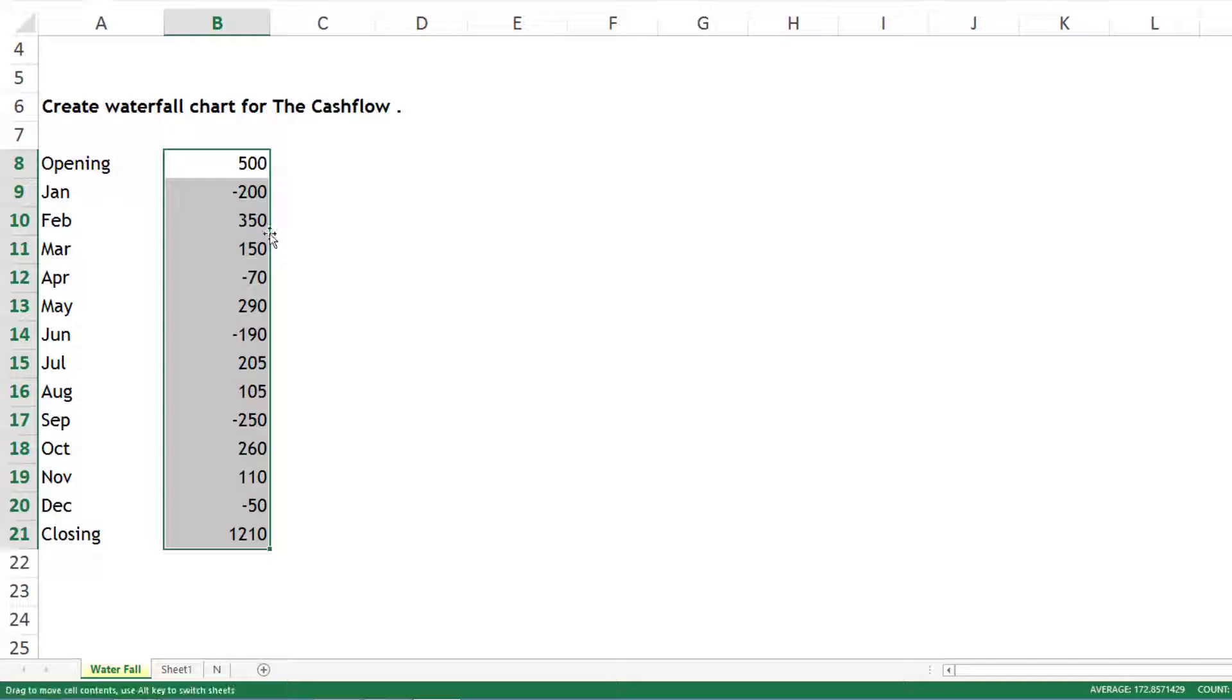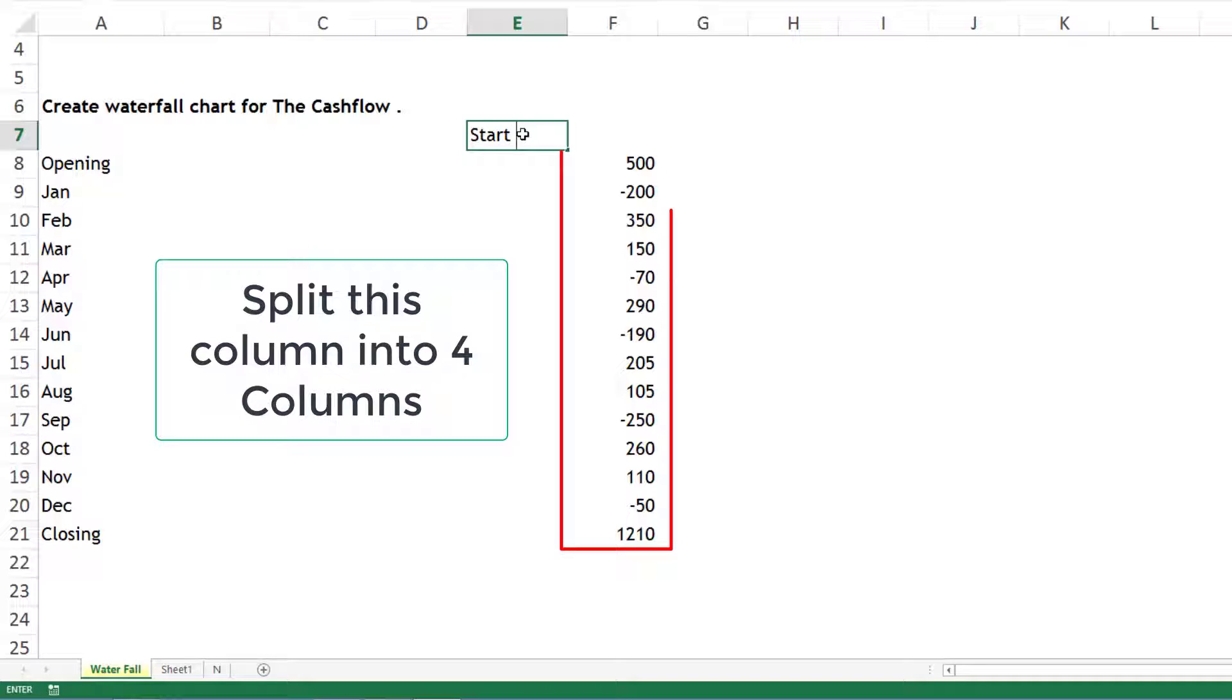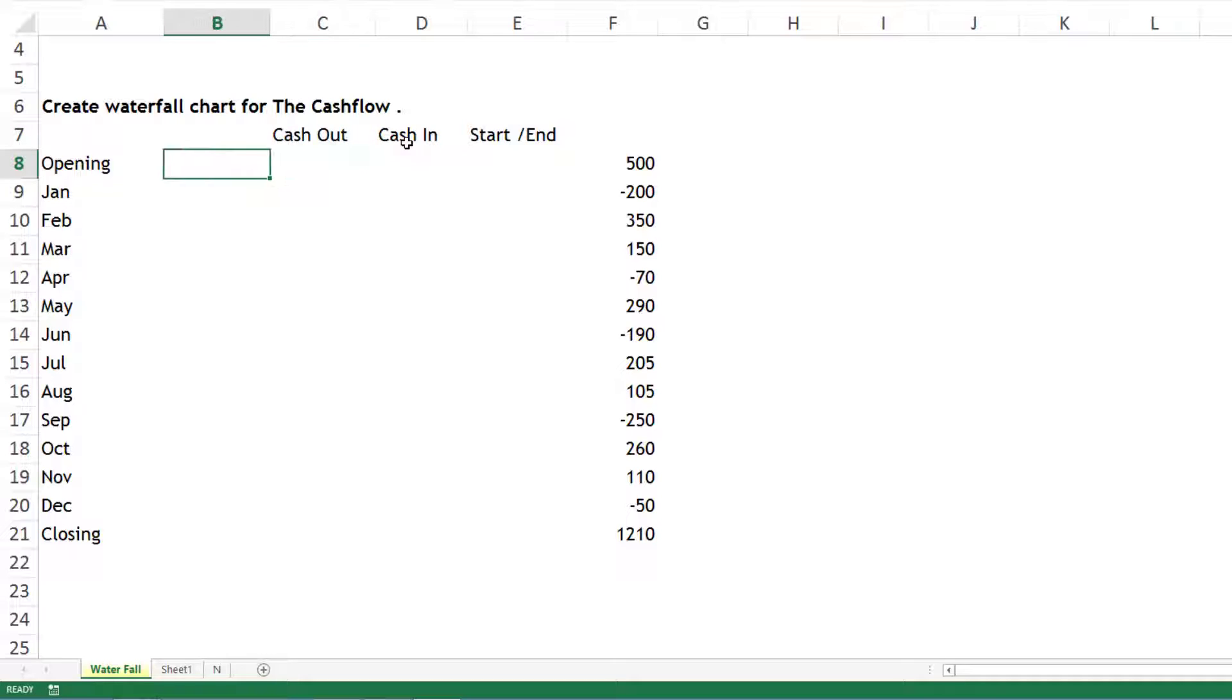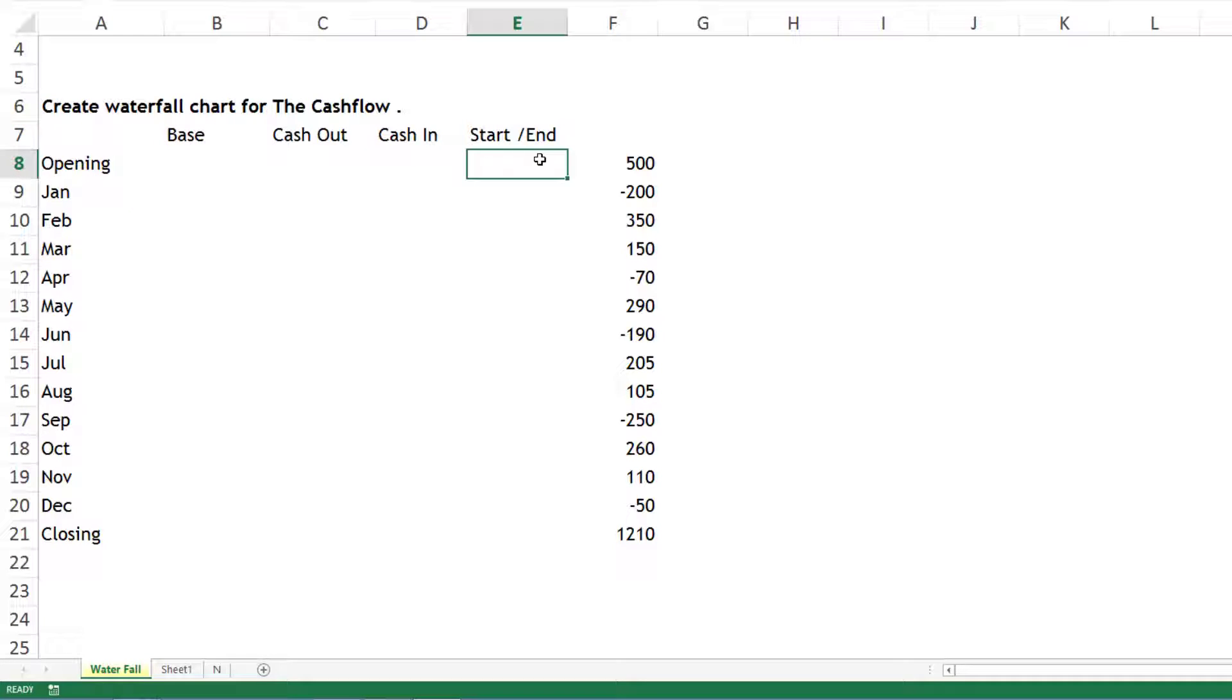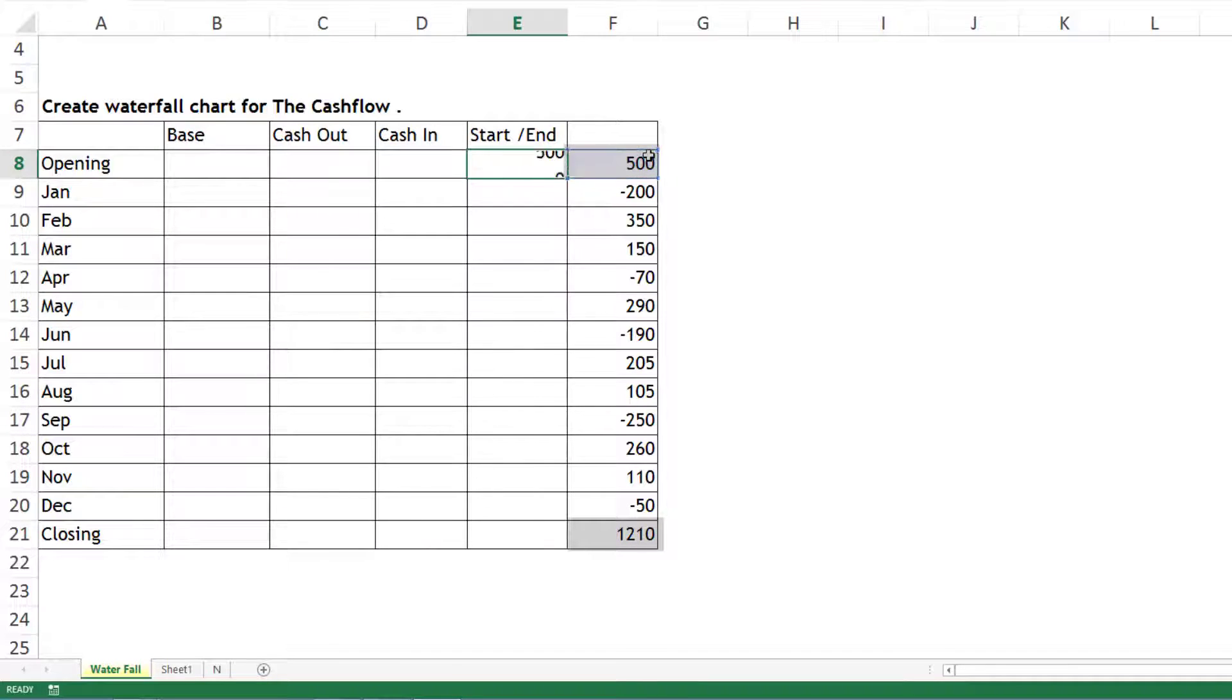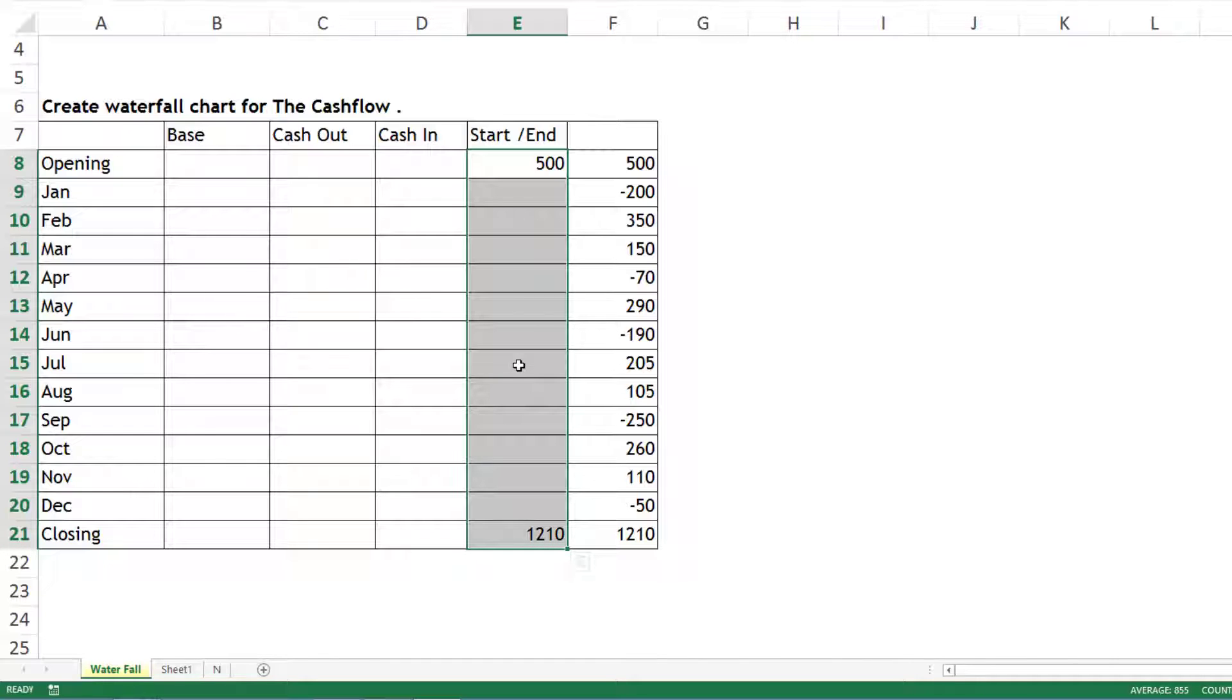First, you need four columns. I'll create them here: Start and End, Cash Inflow, Cash Outflow, and one more column called Base. For starting and ending, starting is this number - that's easy - and ending is this number, also easy. Start and End will have everything empty other than these values.